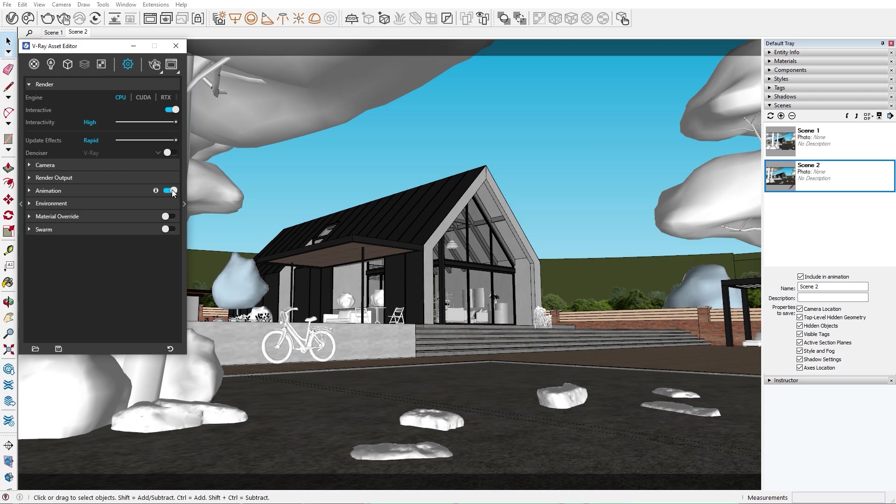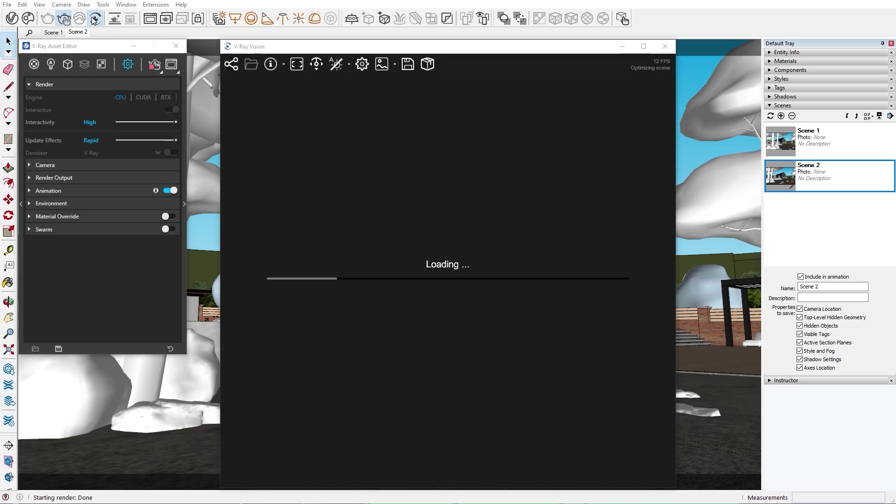You can imagine that this would take some time, so before committing to rendering 90 separate images, we can use V-Ray Vision to get a quick preview of how our animation is going to look like.